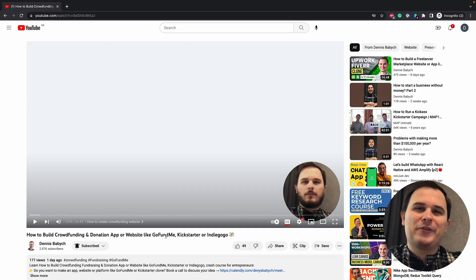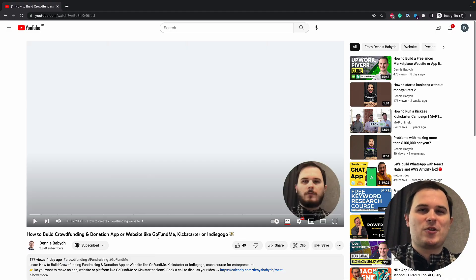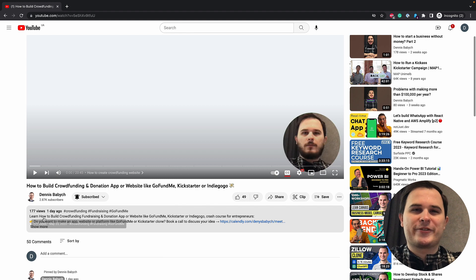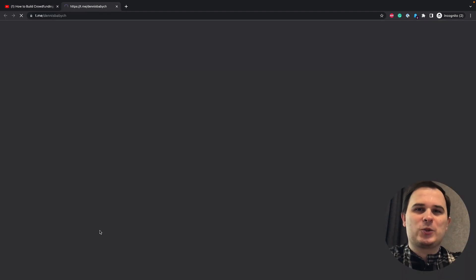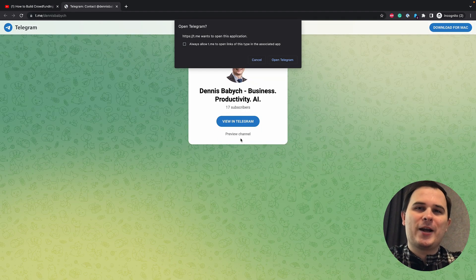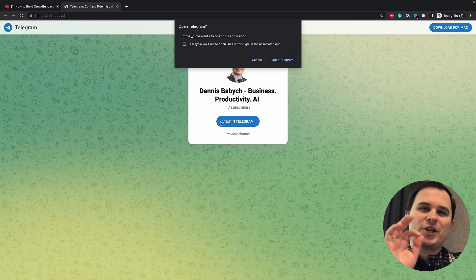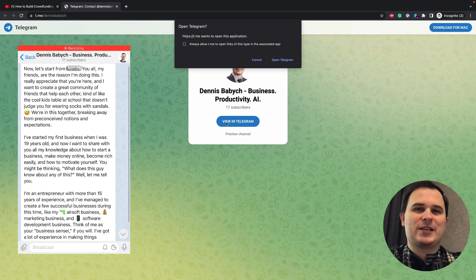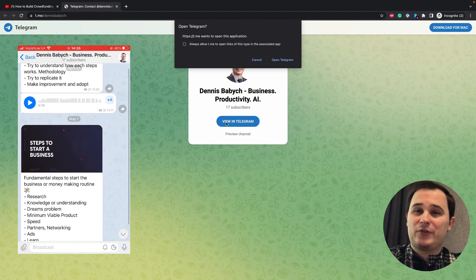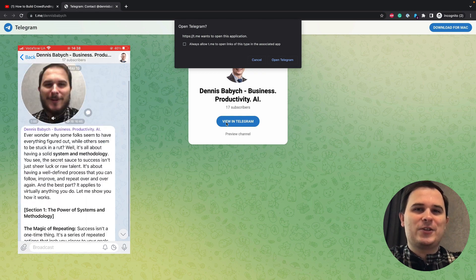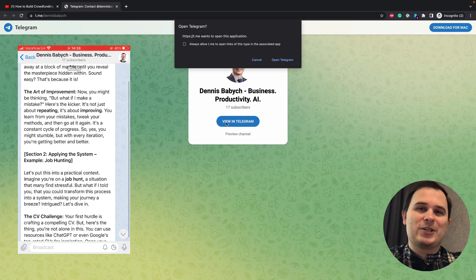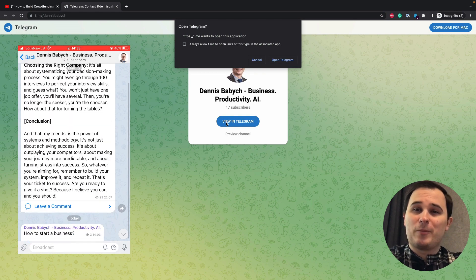Are you interested in delving deeper into the world of startups and businesses? Do you want to connect with business-minded founders and entrepreneurs, where I share tons of insights and host live chats? If so, click the link in the video description and join me on my Telegram channel right now.